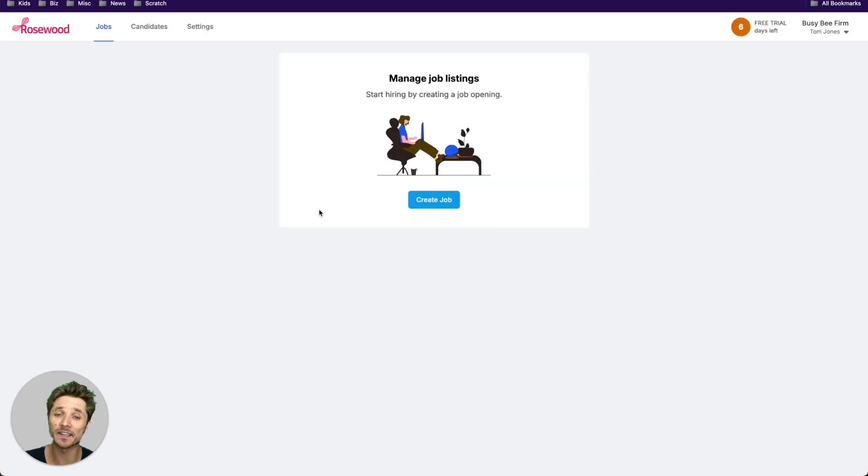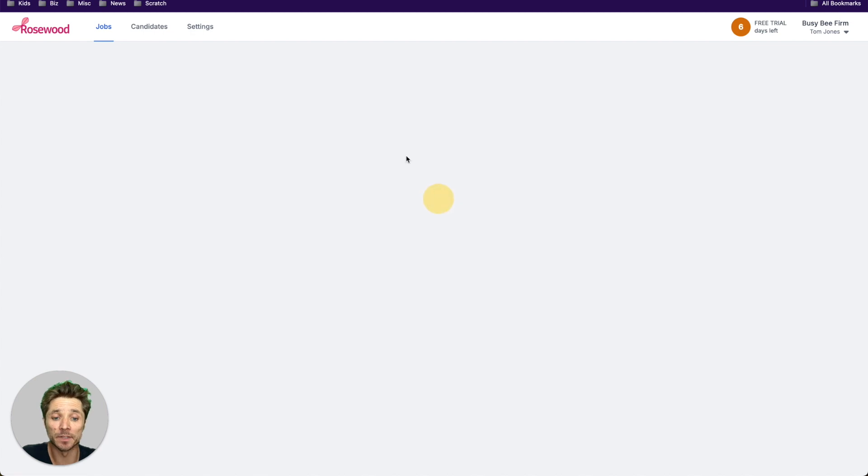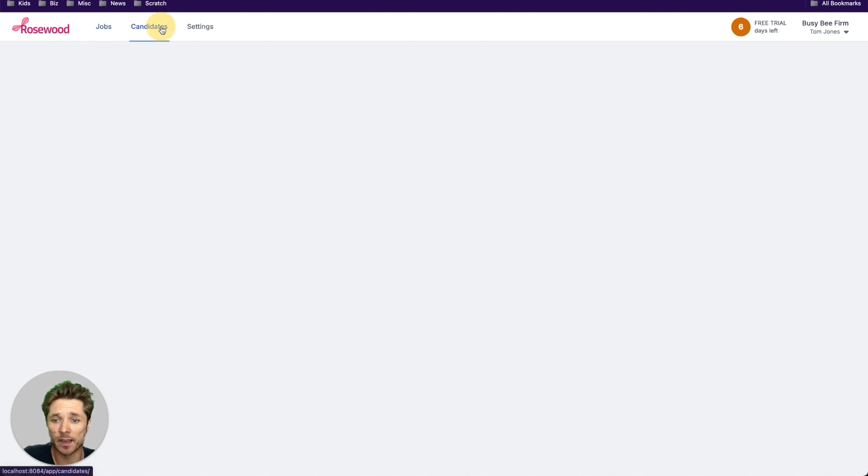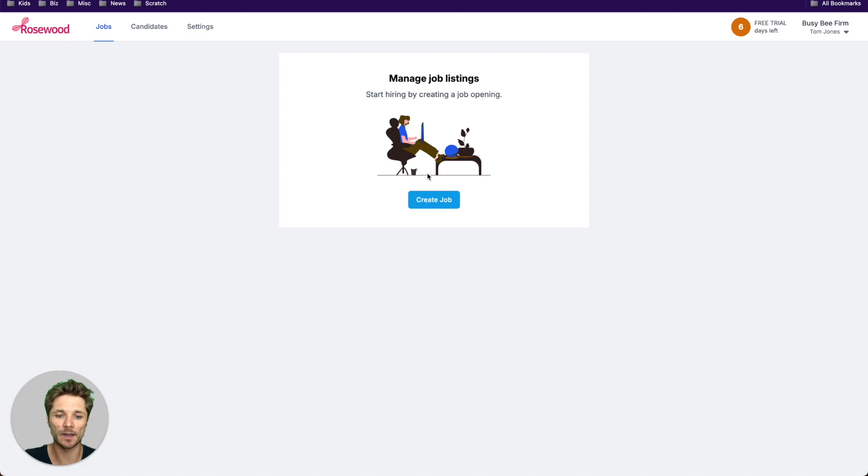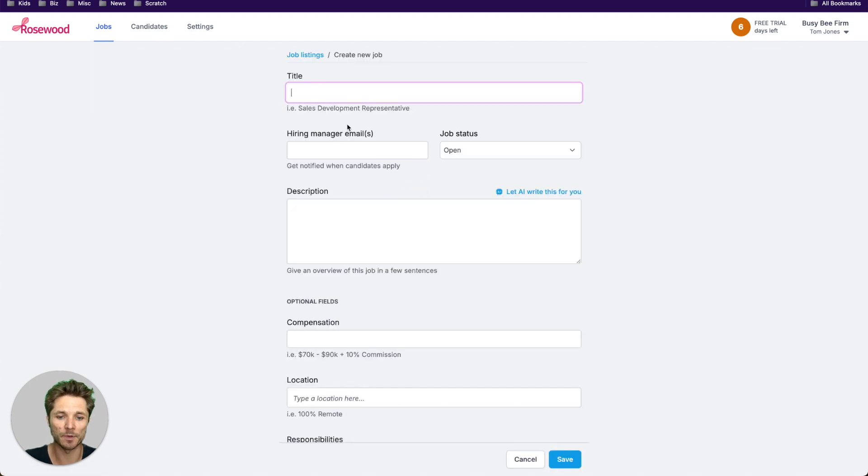And they get a slimmed down version of Dropboard with your branding. They have the ability to create their own jobs. They can manage the candidates that come into them. So let's go ahead and create a job here called Barista.